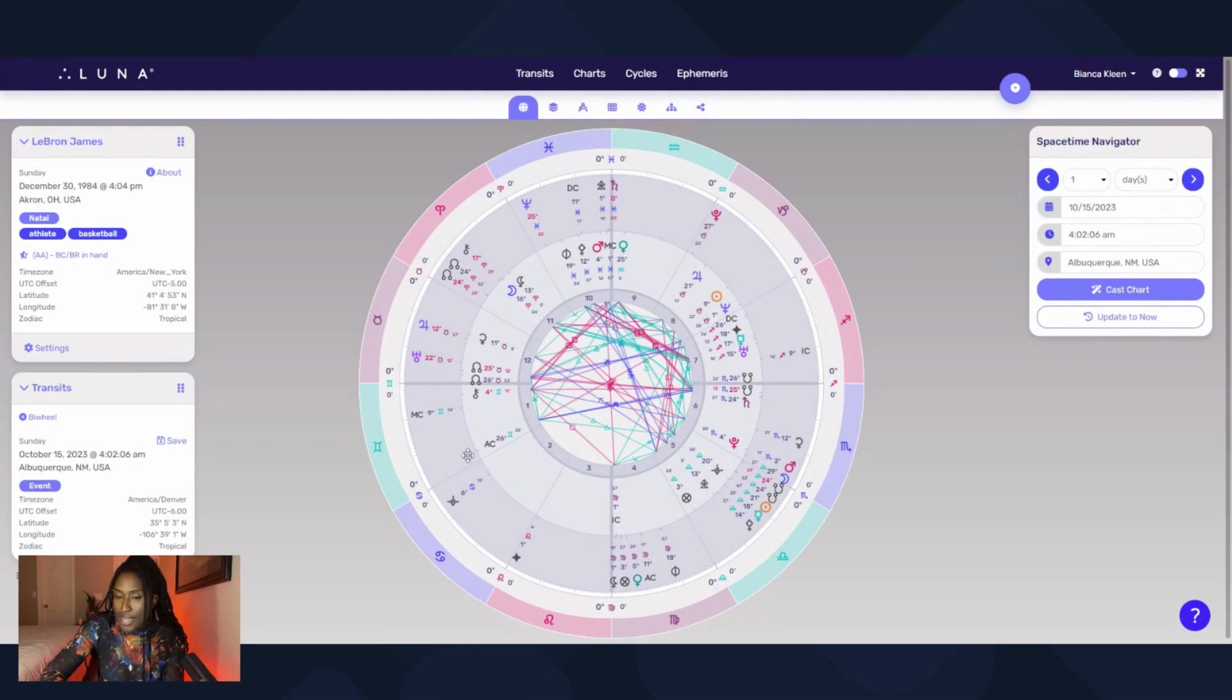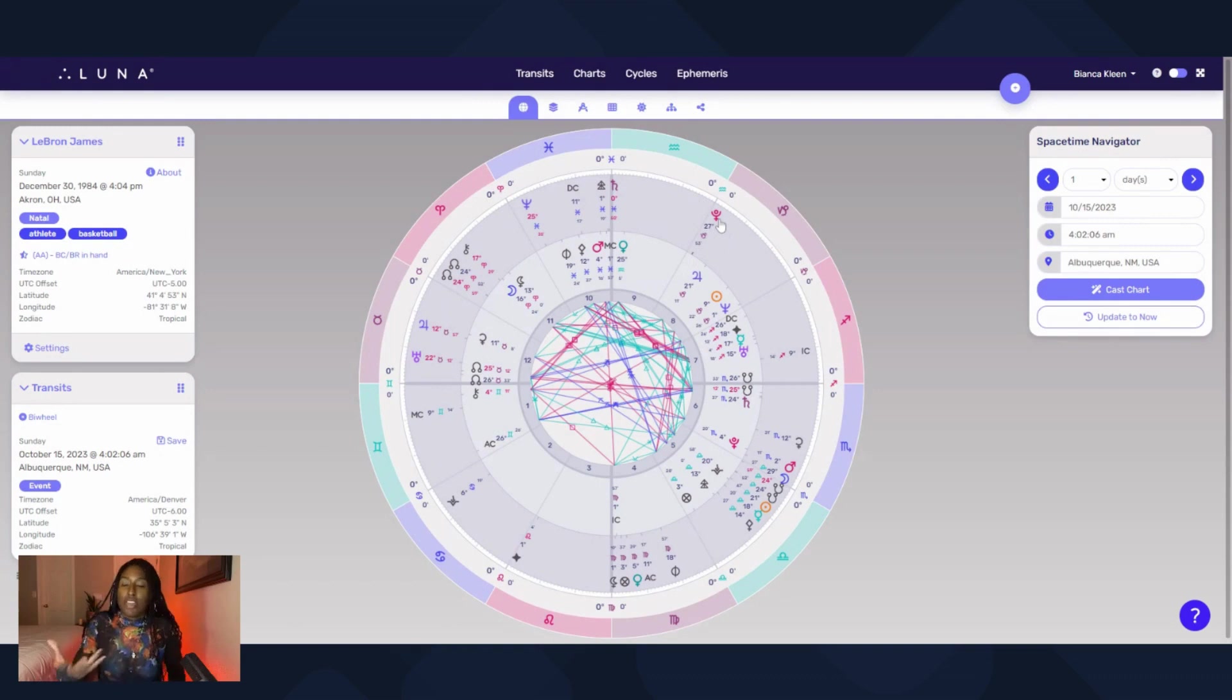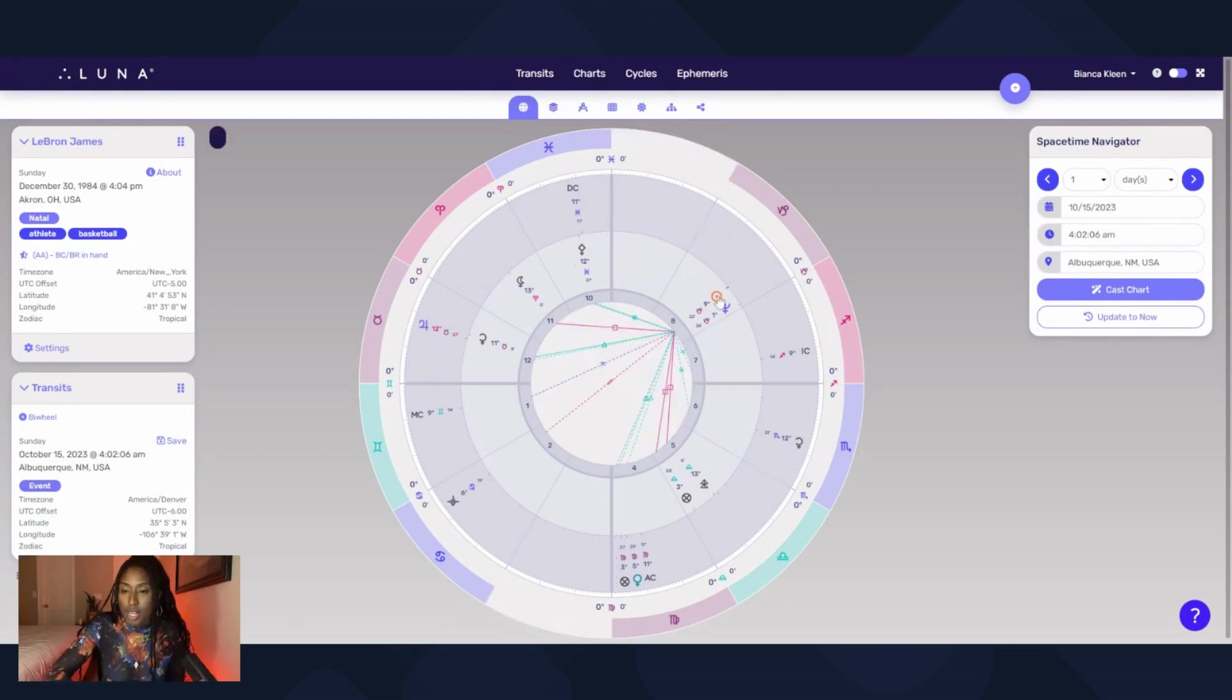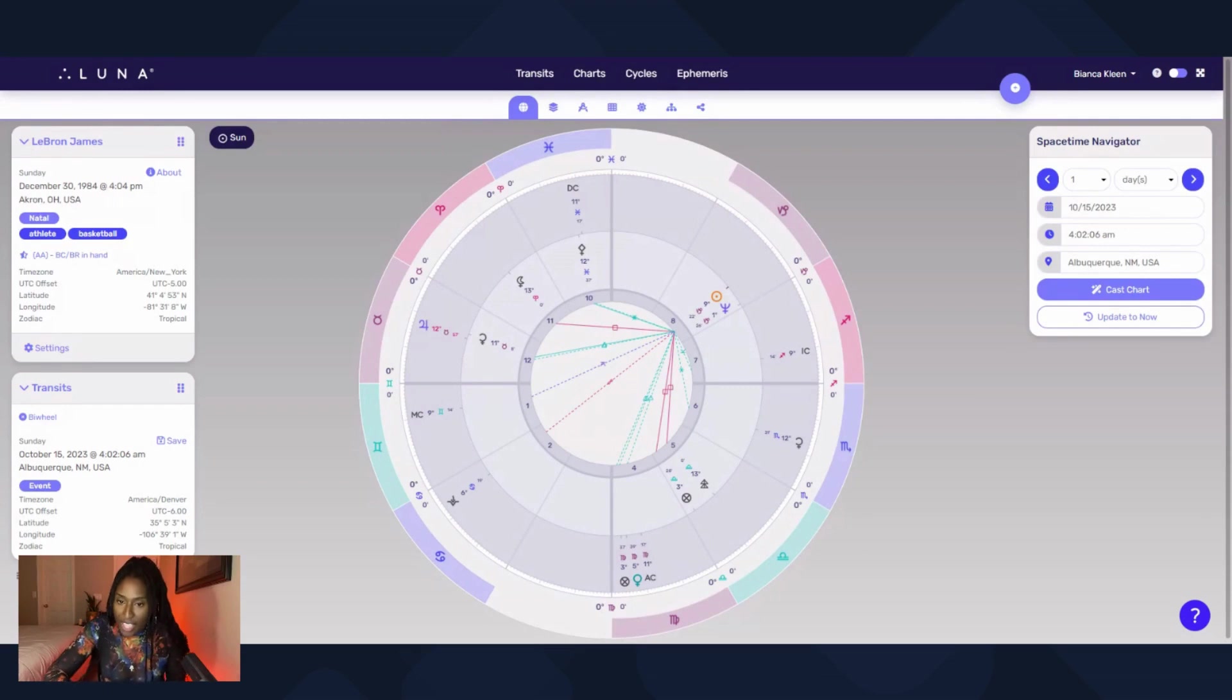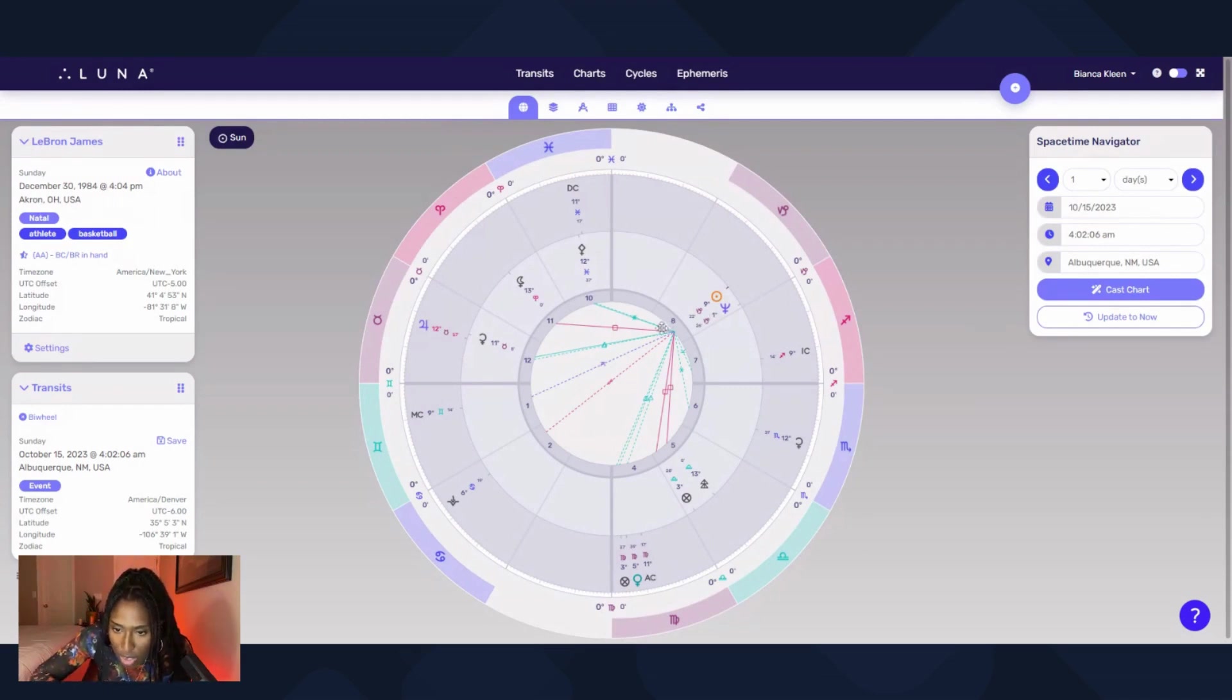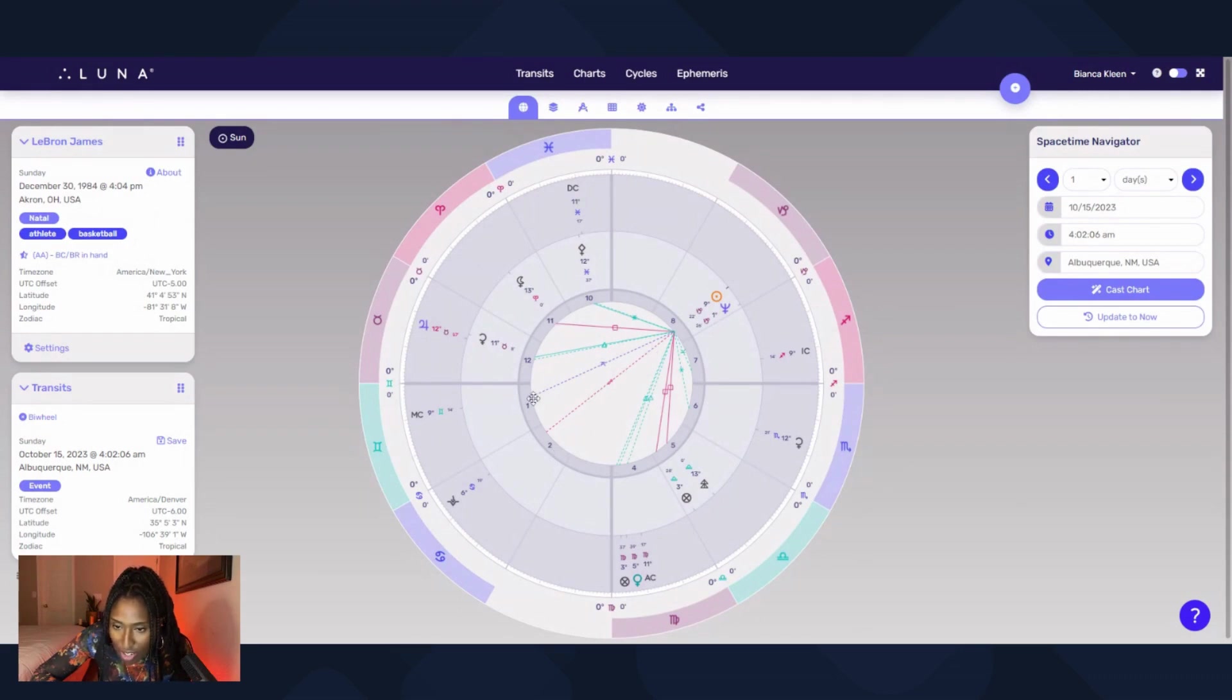So here we have a transit chart. And if I was trying to understand something, like maybe I'm looking at his sun and I'm trying to see how the transits are affecting his sun, I can click that. So the solid lines, the aspect lines, are to his natal and these dots are aspect lines to the transit. It's just a very helpful marker.